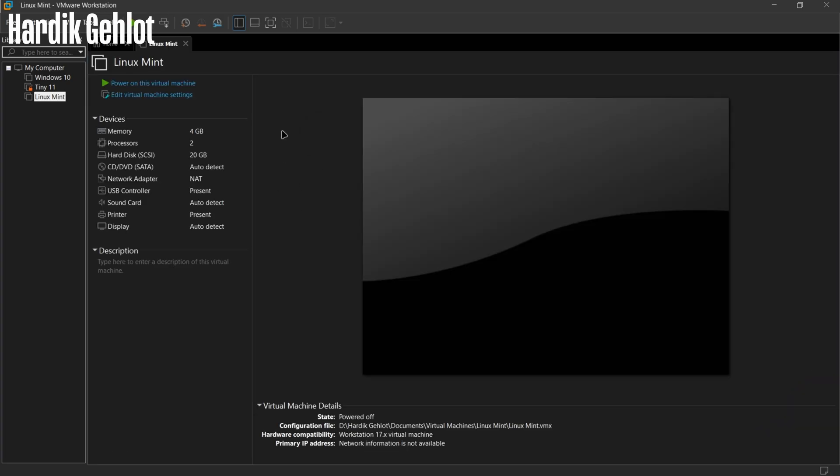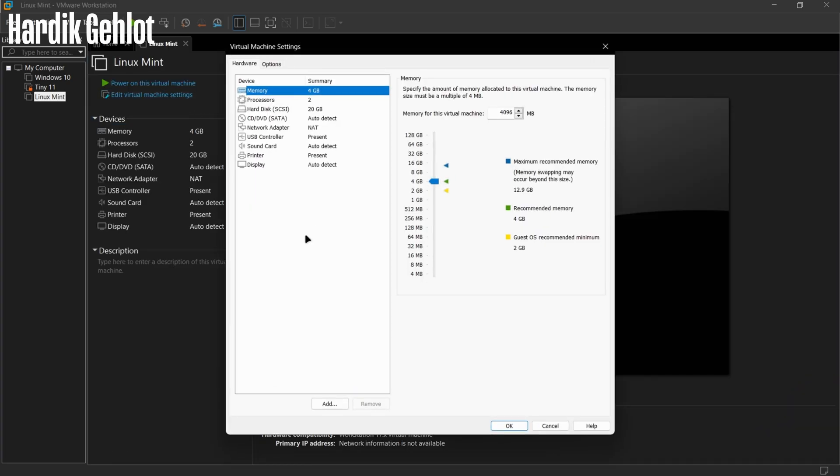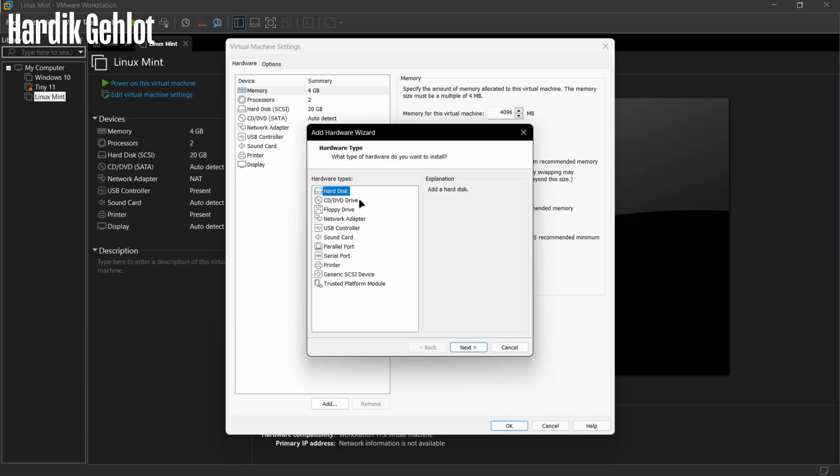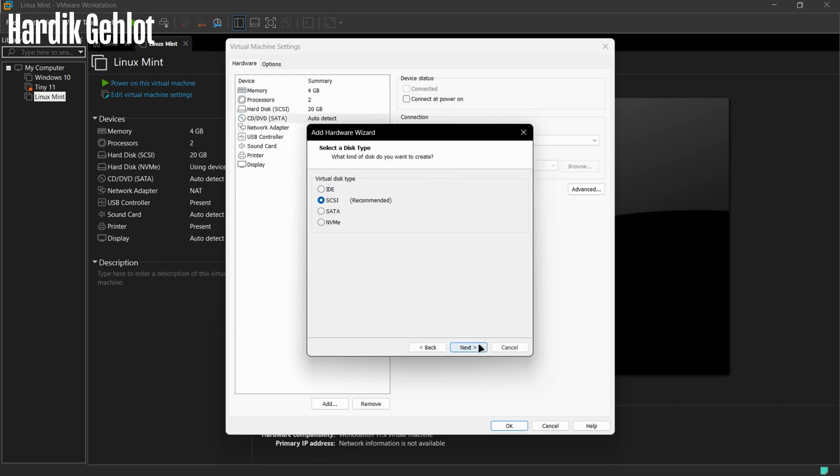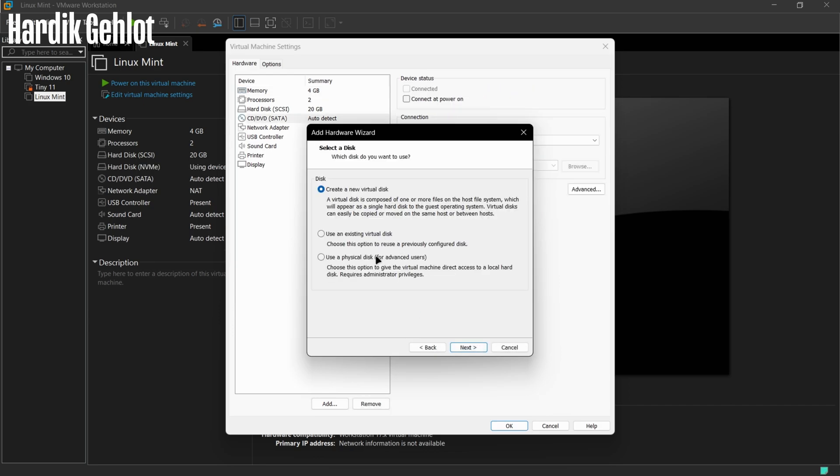Now we will edit machine settings. Click on Add, then select Hard Disk. Select Recommended Disk Type, then select Use Physical Disk.